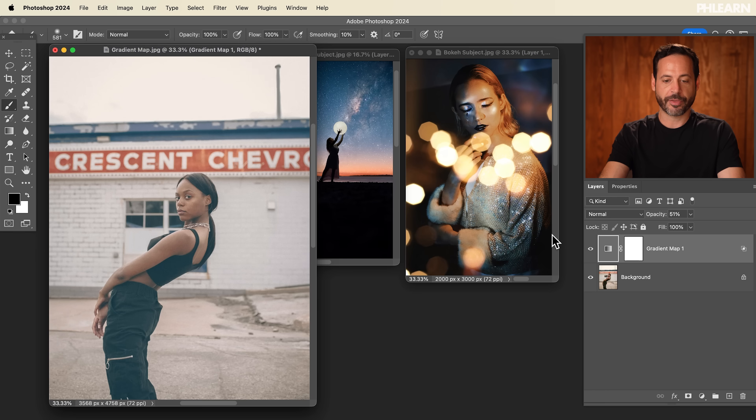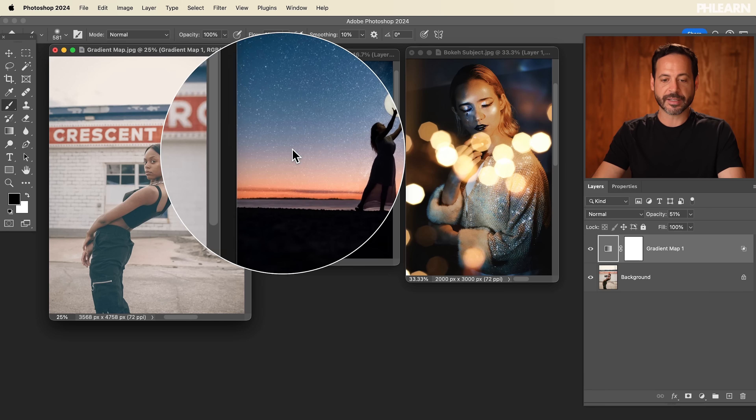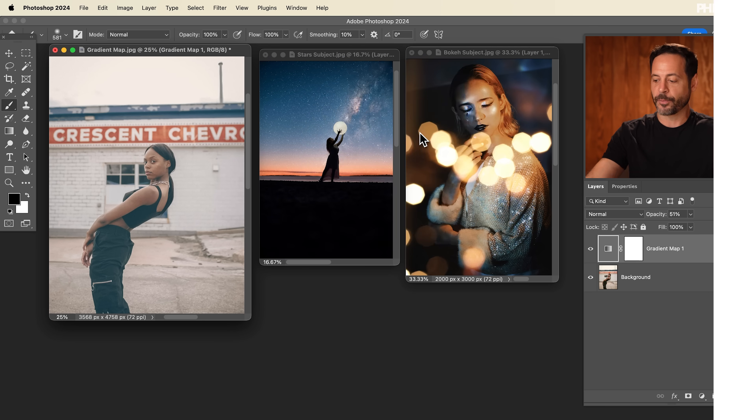So here you can see we have three different effects we're using with Blend If. Anytime you want to blend a layer based on the light or dark information of that layer or the layer underneath it, Blend If is the way to go. Thanks so much for watching — I hope you enjoyed this video. If you did, give us a big thumbs up. If you want more free tutorials, click on that subscribe button. Thanks again, and I will learn you later. Bye, everyone.